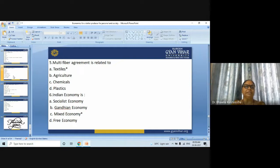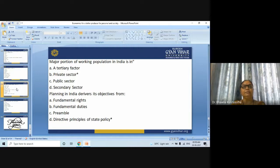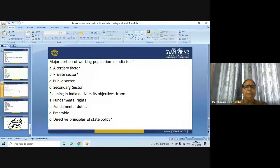Next question: Major portion of the working population is in which sector — territory sector, public sector, or secondary sector? The answer is the private sector.